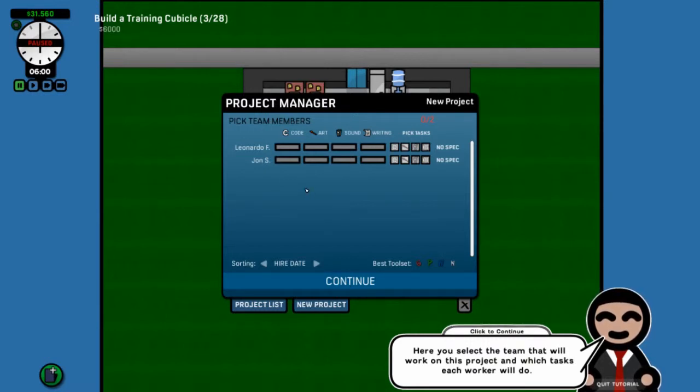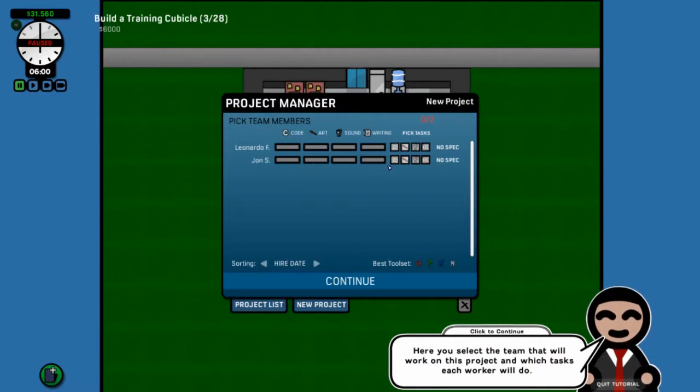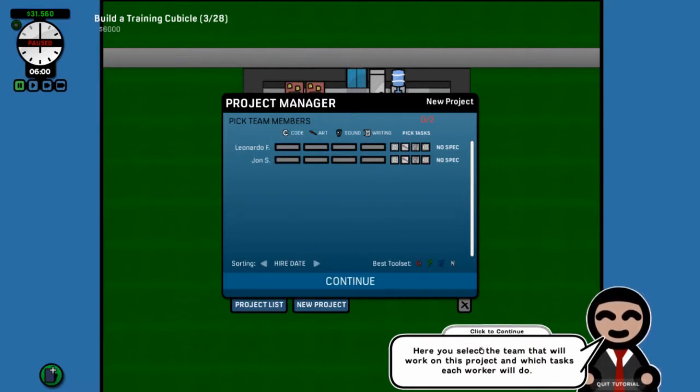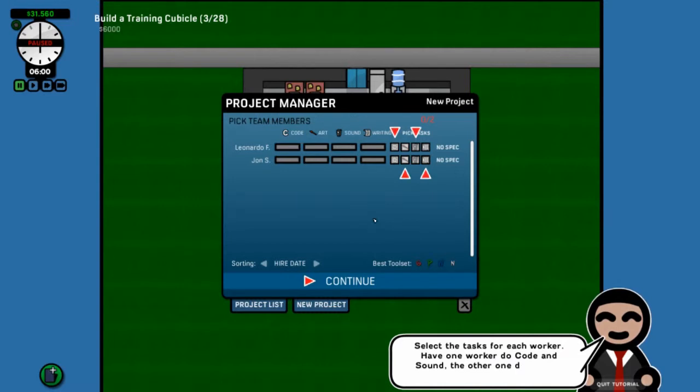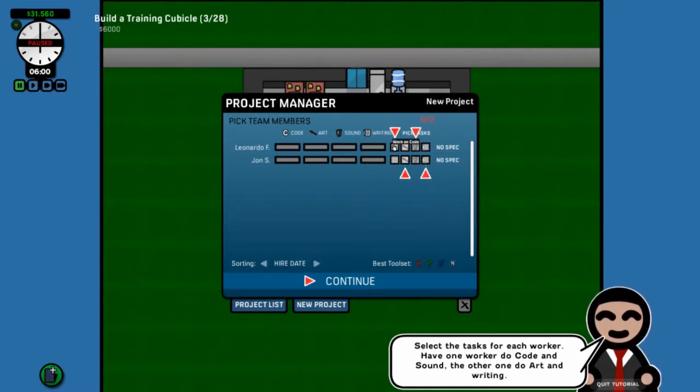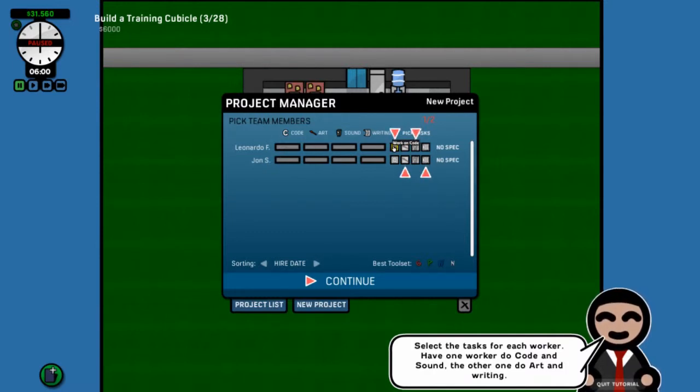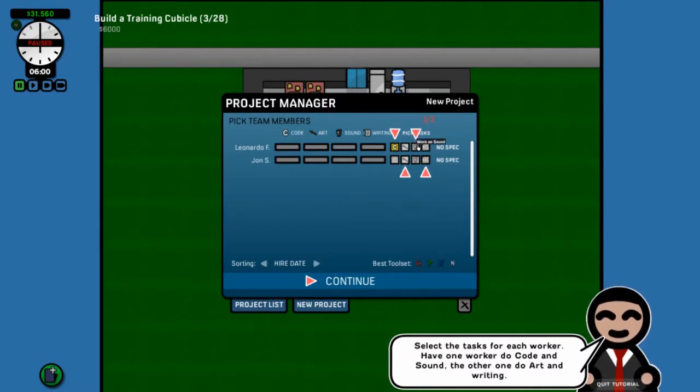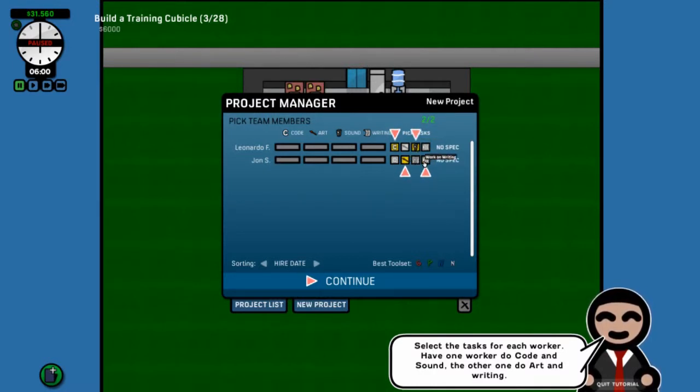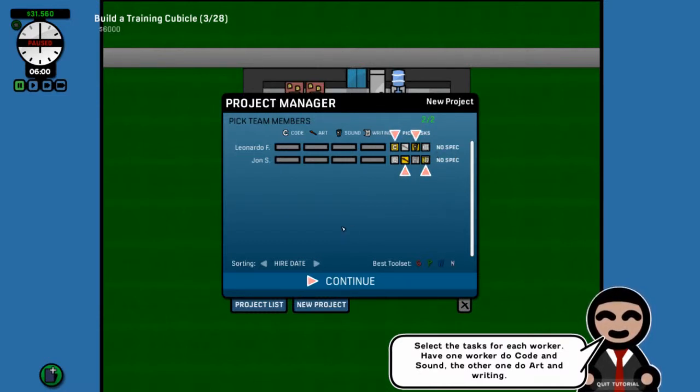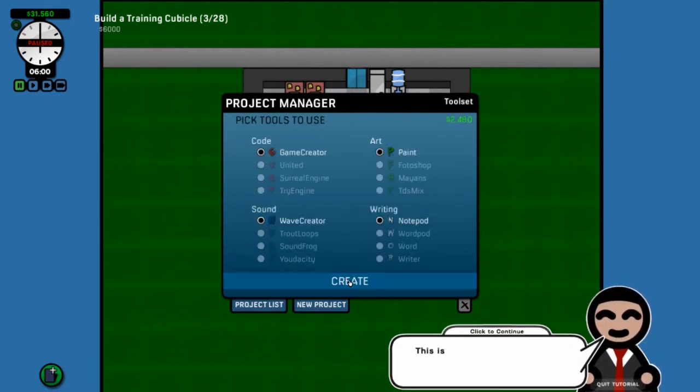Now these are the two guys we hired. Leonardo the Frog and John the Squirrel. As you can see, they're not good at anything. Their bars are empty. So here we select our team. Now we're gonna select the tasks. The reason this makes a difference is if you train a worker at a certain task, let's say coding, any time you click on coding for him to do in a game, you'll sort of get a little bit of a bonus out of it. And he'll also train up in it.